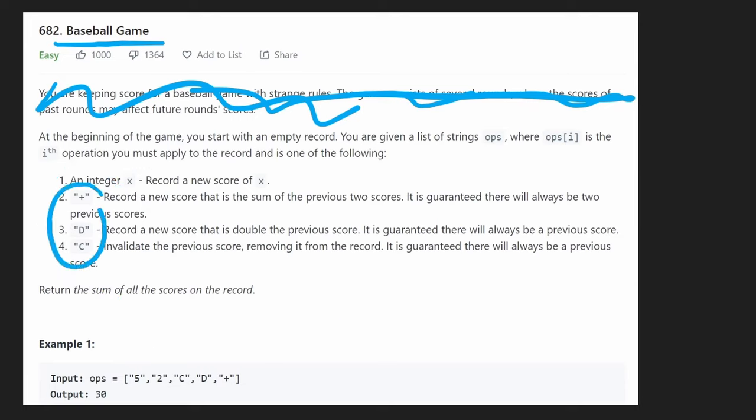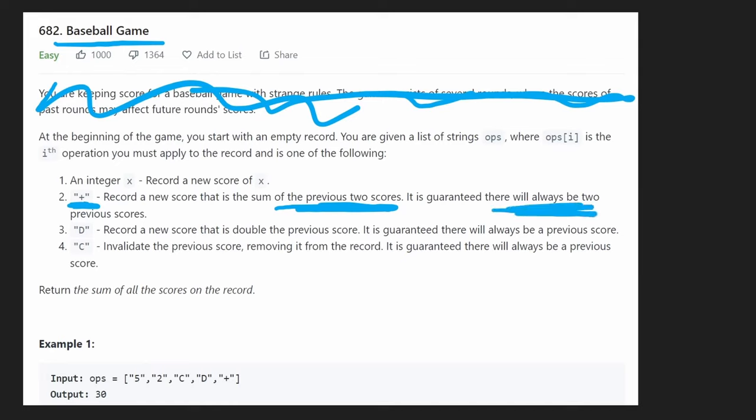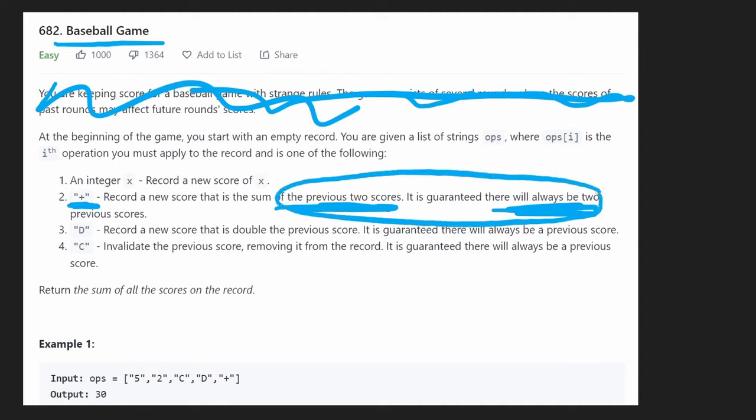But the other three operations are one is a plus symbol. What that means is we're going to add the two previous scores that we were given in operations together. And we're guaranteed that there are going to be at least two previous scores. So one thing we're learning is that we're going to need to memorize what the previous scores were, at least two of them.